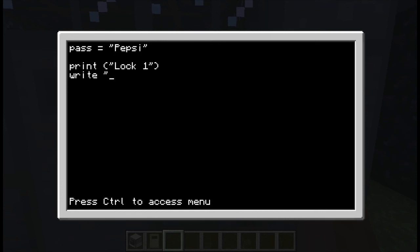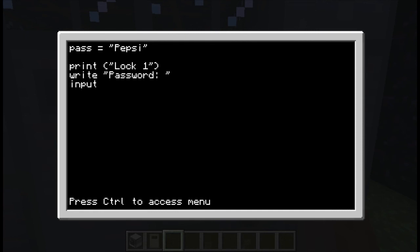Write password colon space. This is where you're going to write down your password. Then it's going to be an input value, so you're going to put input is equal to read, whatever you're writing.